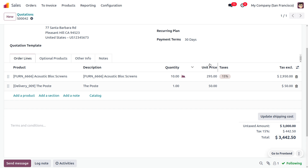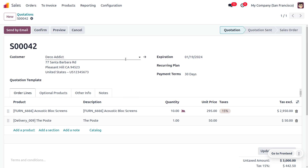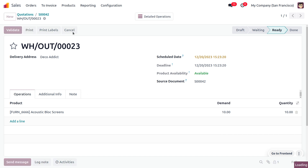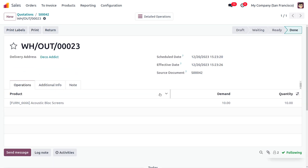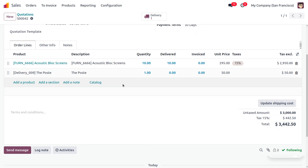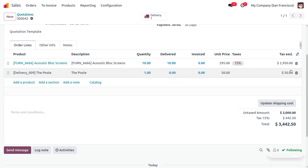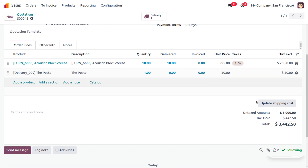Upon setting the rules, the shipping charge will be calculated. Now let's confirm the order and make the delivery of the item to the customer. Let's validate the process. When you move on to create the invoice, you can see the price of the product is 2009.50 dollars, the shipping charge is 50 dollars, and there is a tax of 442.50.